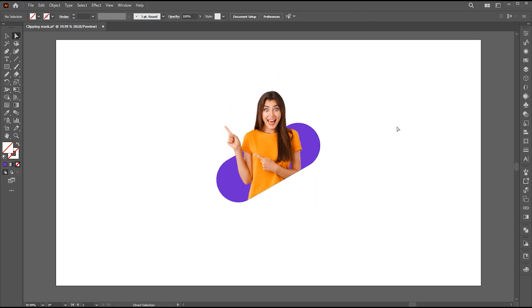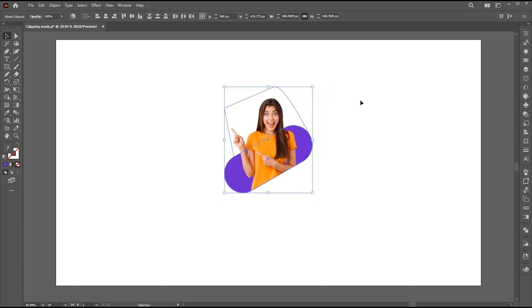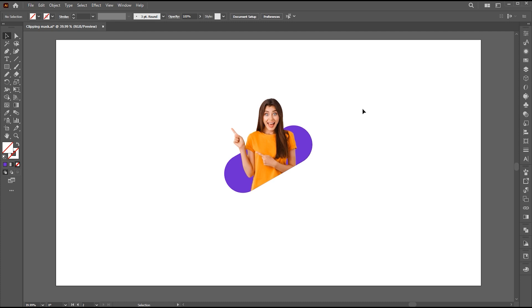The first design is ready. Now let's move to the second one.